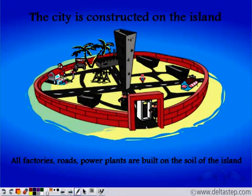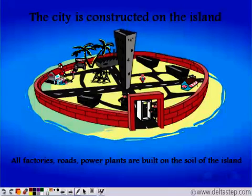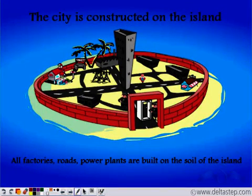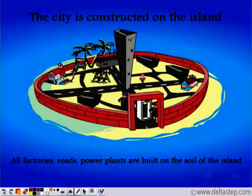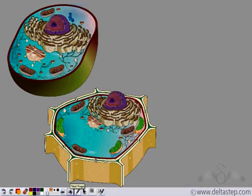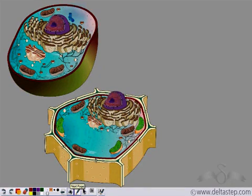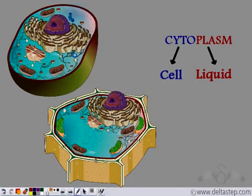The entire city was constructed on the island, which means that all the structures like the roads and the power plants were built on the soil of the island. Similarly, all the cell structures present inside the cell, which are known as organelles, are embedded in a fluid which is known as the cytoplasm.